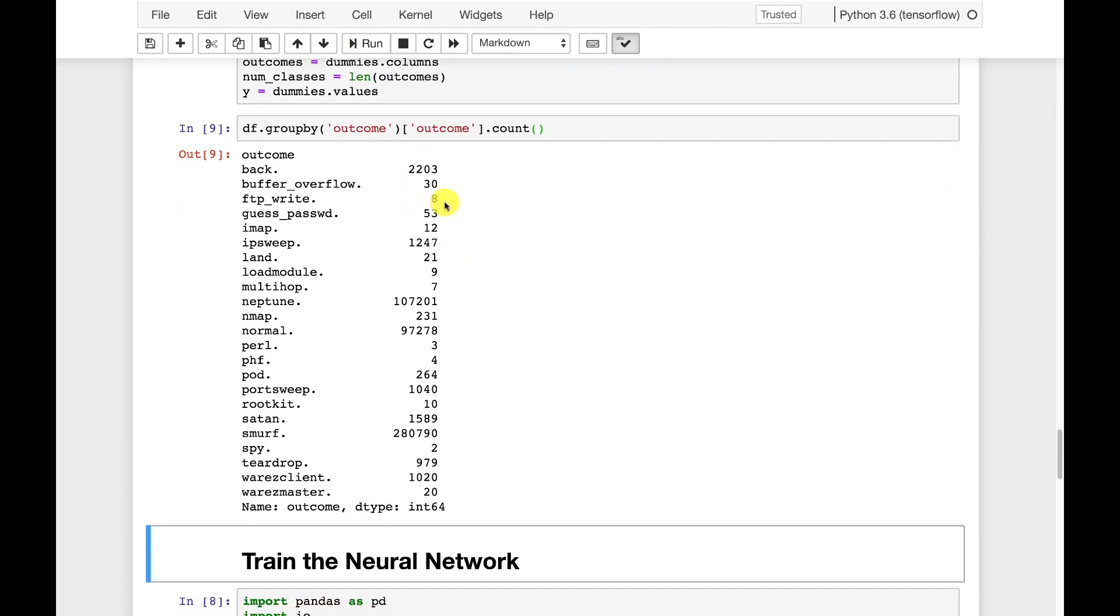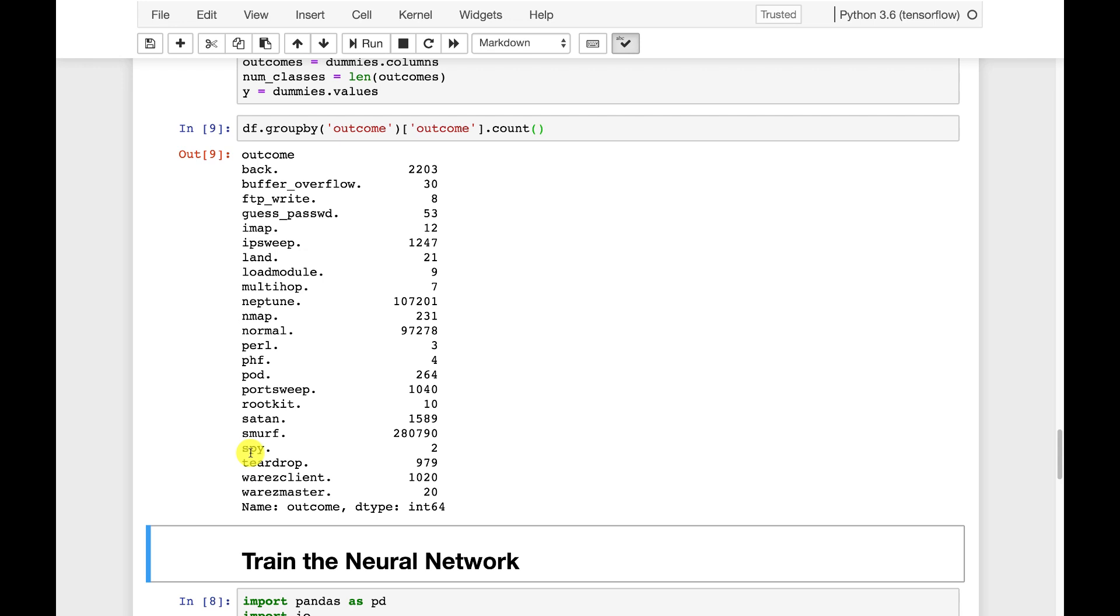This group will show us the outcomes that we can potentially have. So these are all the different types of attack. Like Smurf was very popular at that point. Normal is 97,000 of them, so there's pretty many normal cases. Some of these are very rare, like Perl and Spy. But these are essentially what we're trying to classify as.